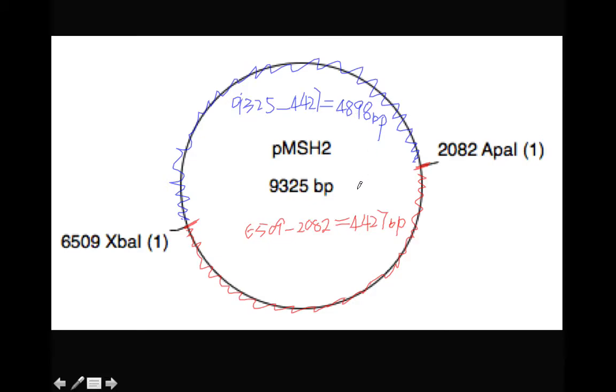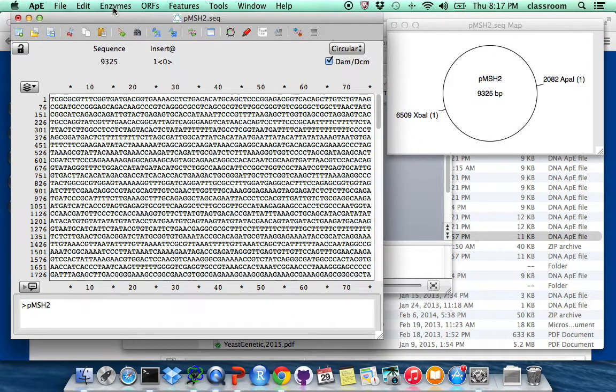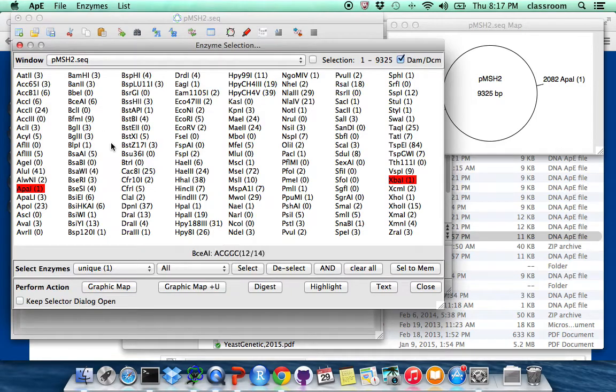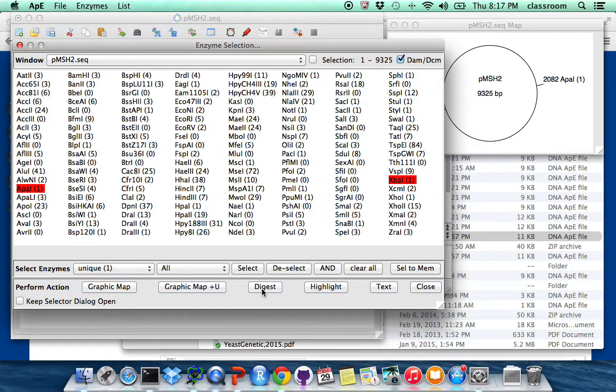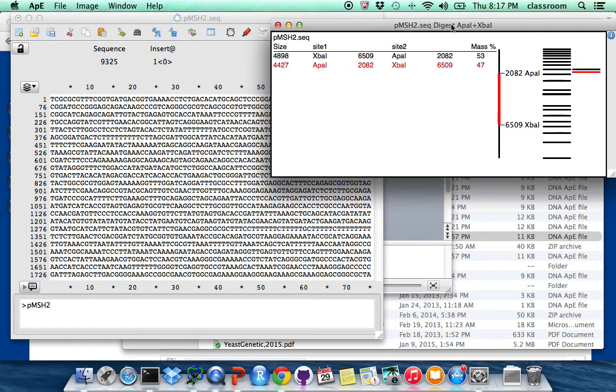Unfortunately, on the APE, it can do this automatically. So we go to Enzyme, Enzyme Selector, and you see at the bottom, there is a button called Digest. We click on the Digest.